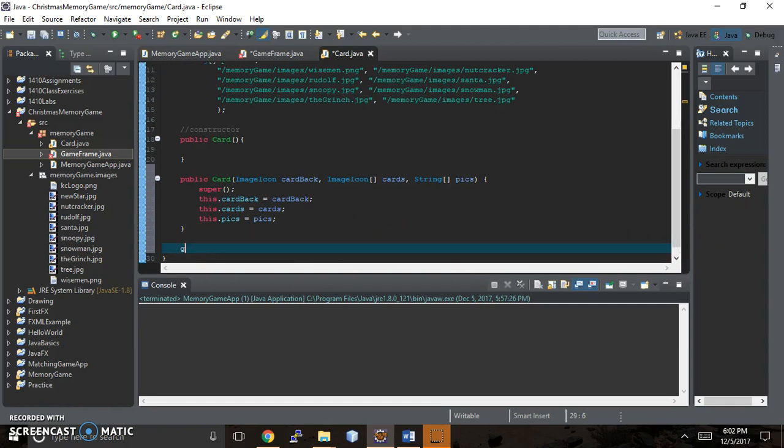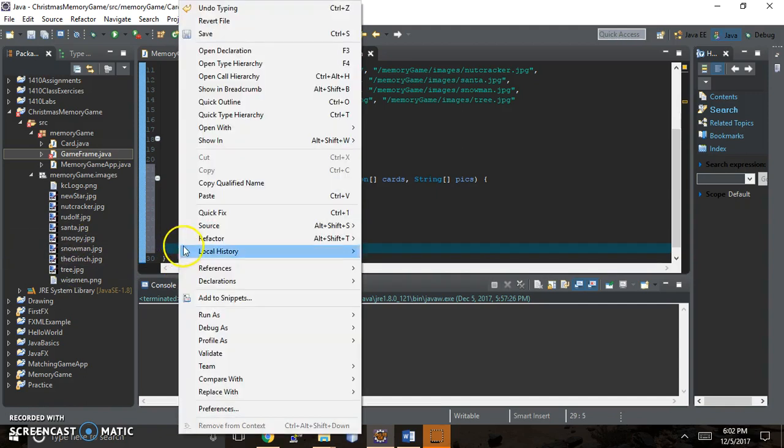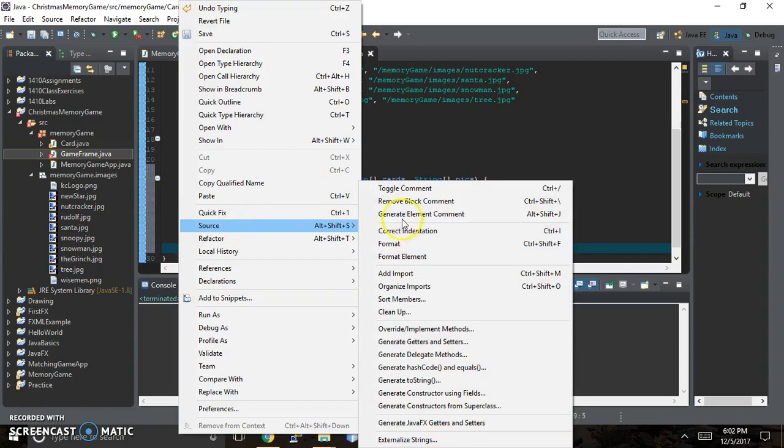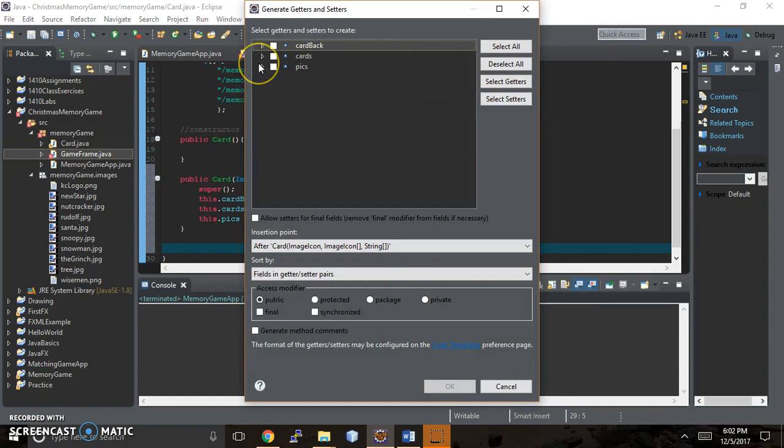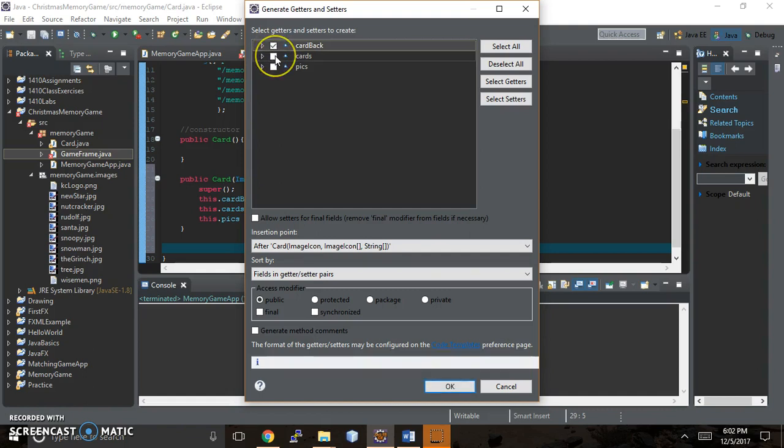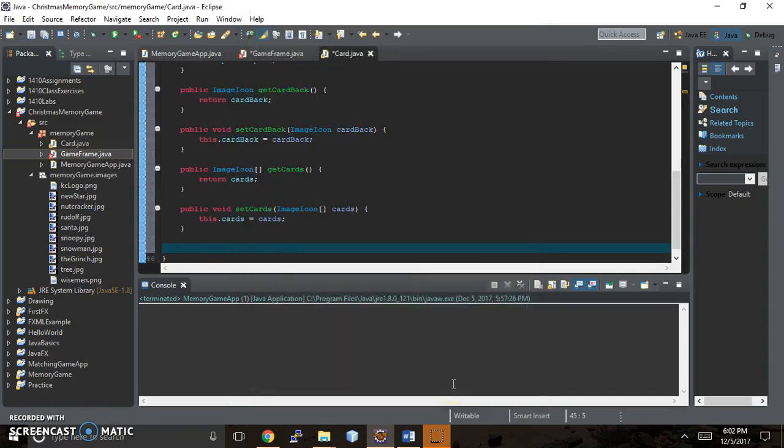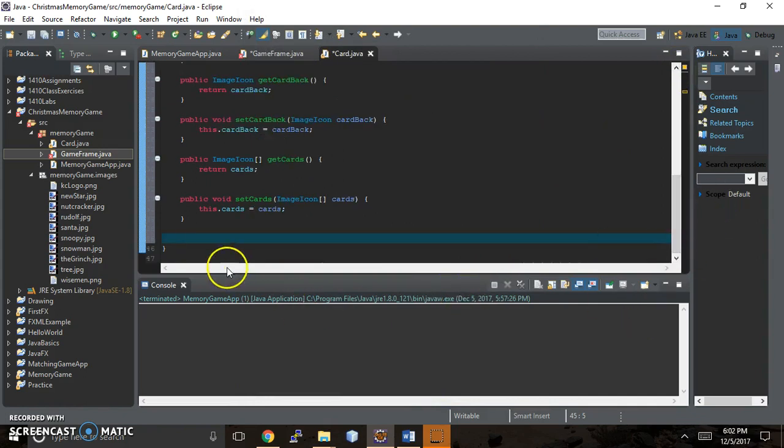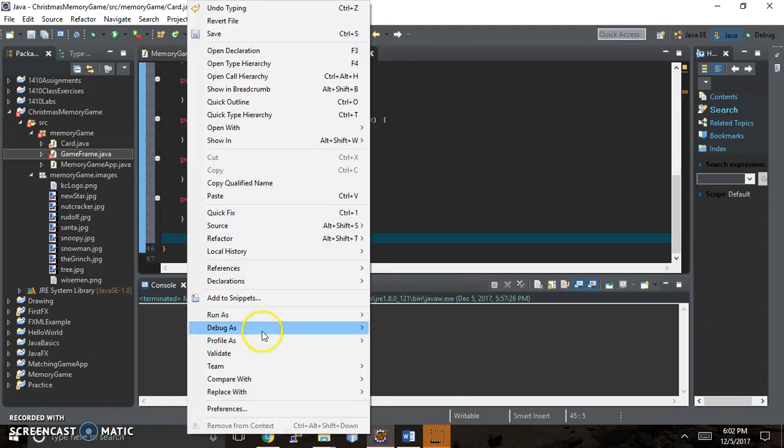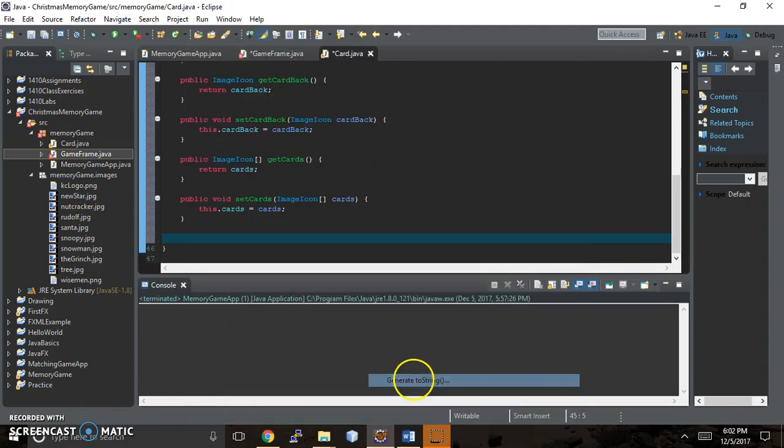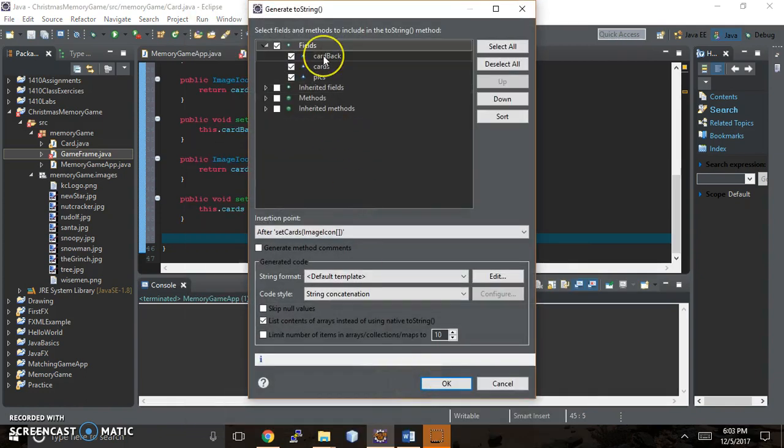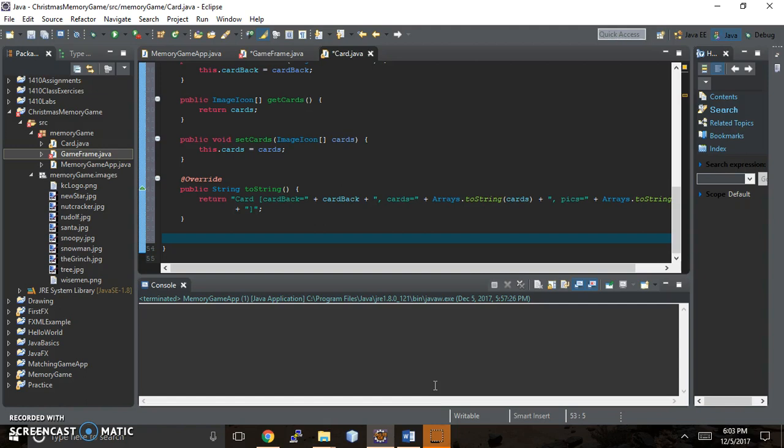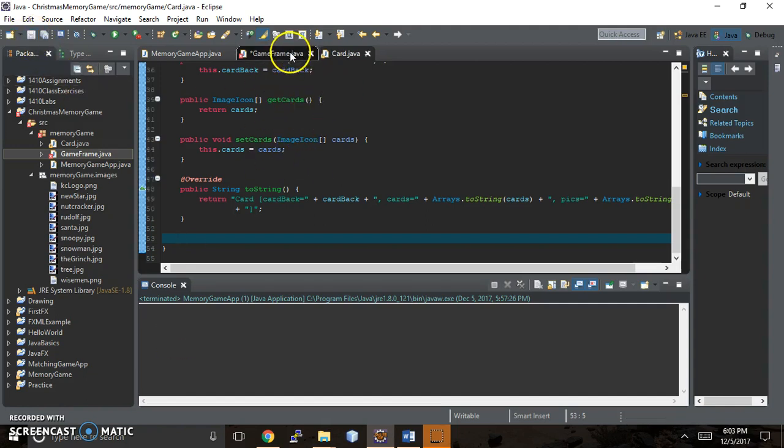We're just going to worry about getting this to display what it's supposed to display. Let's generate the getters and setters, just to be lazy here. Source, generate getters and setters. The card back is going to be the same no matter what, but we're going to get it anyway. I don't know if I want to get picks, so I'm leaving that off. Then we're going to do a toString so that we can see what is happening behind the scenes. Source, generate toString. We'll do everything right now to see what it does.